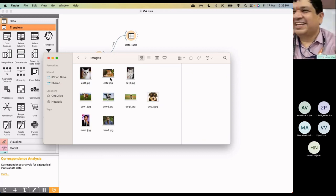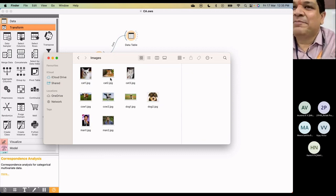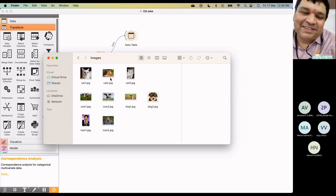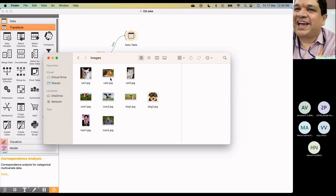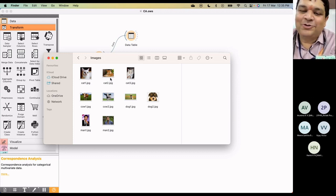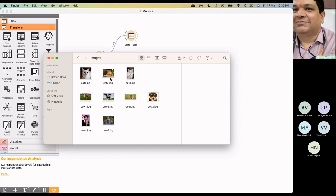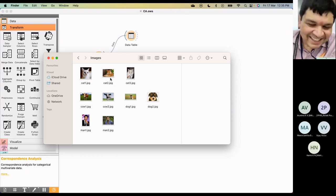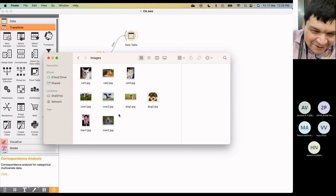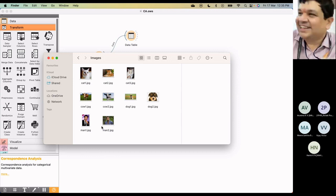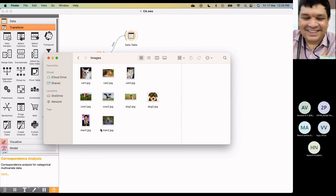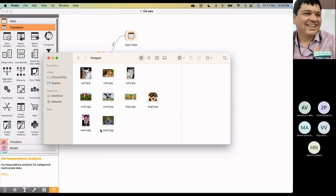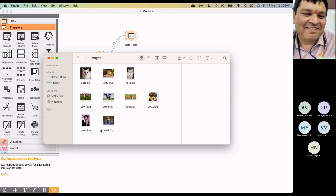I just kept a very simple example for image analytics. There are some images of cats, cows, dogs and man. And I kept Ranbir Kapoor and who is this? Vicky Kaushal.